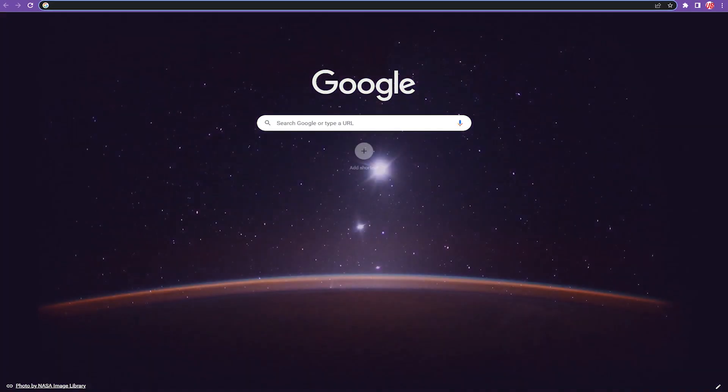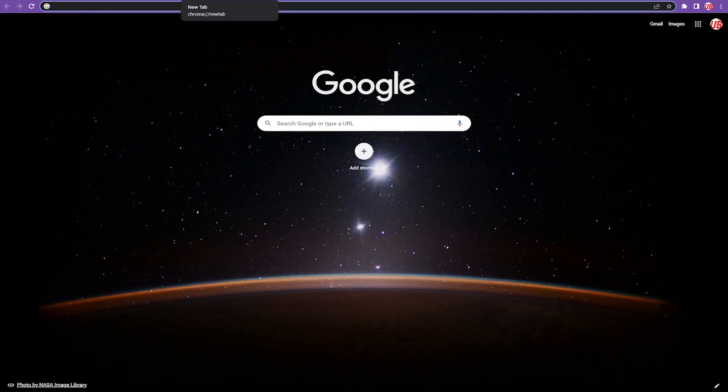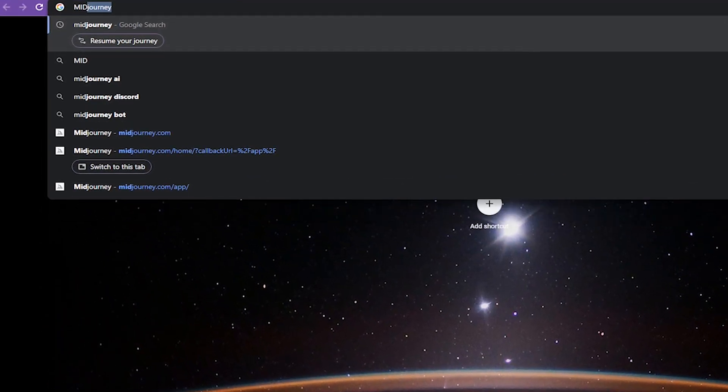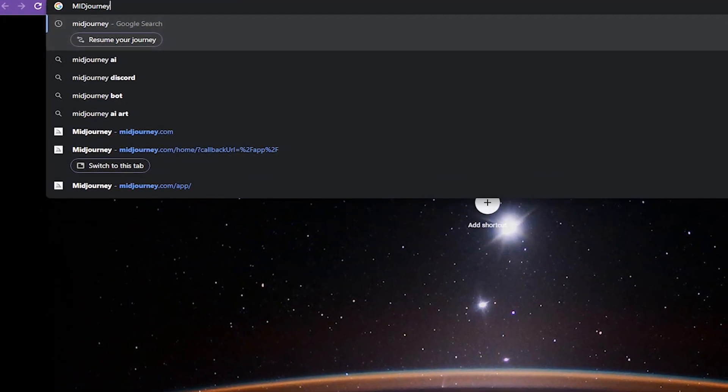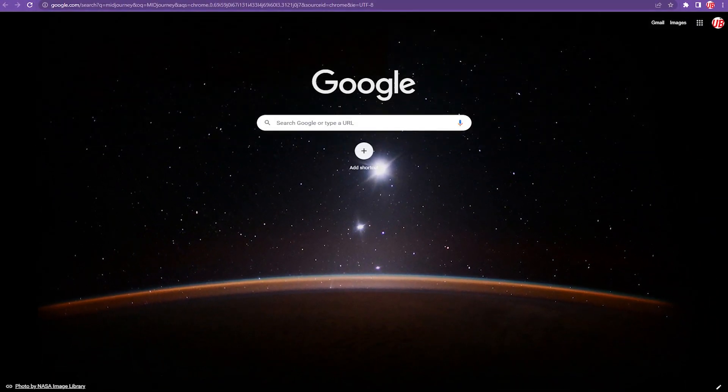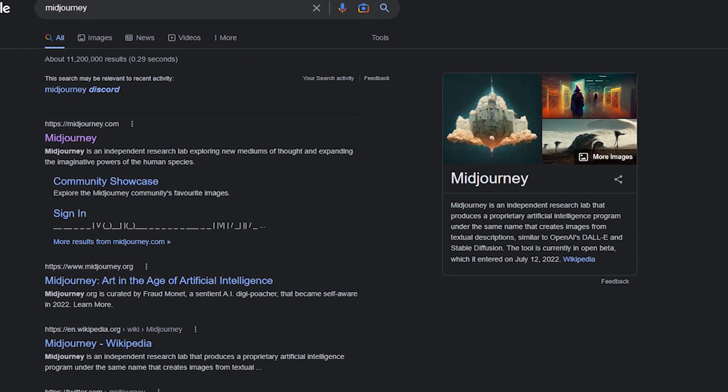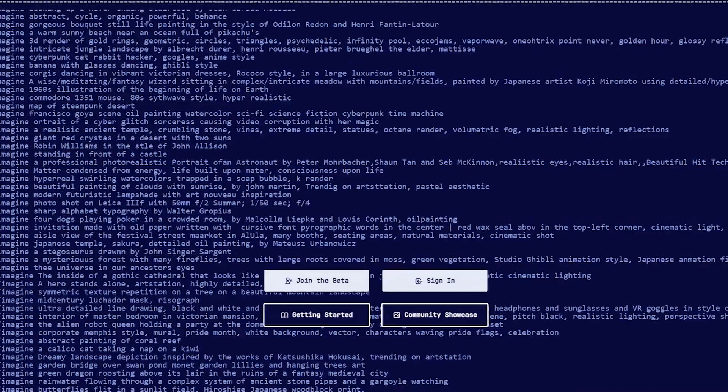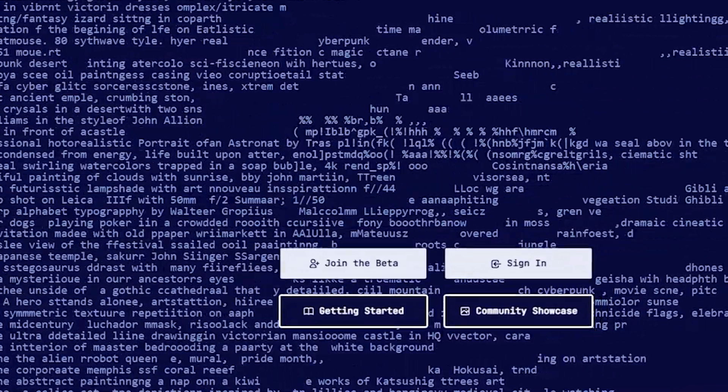Open a new tab in your browser and type Mid-Journey in the search bar. Select the first link that appears and select the option to join the beta.